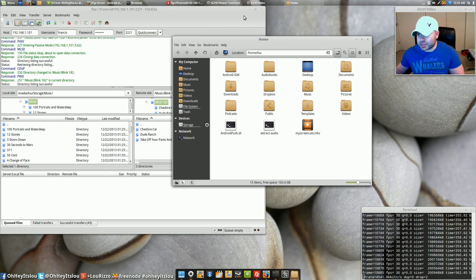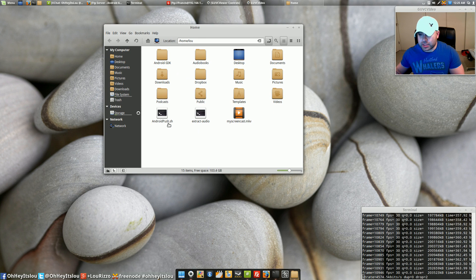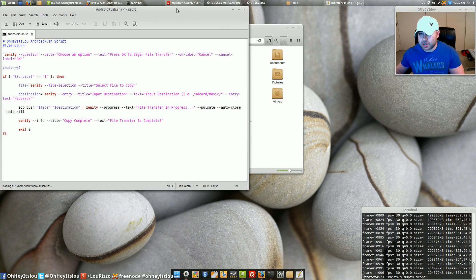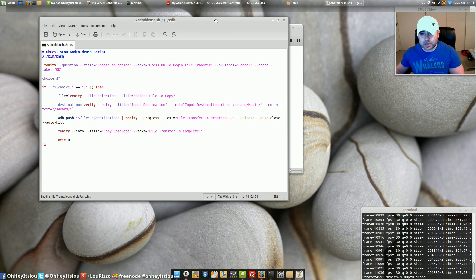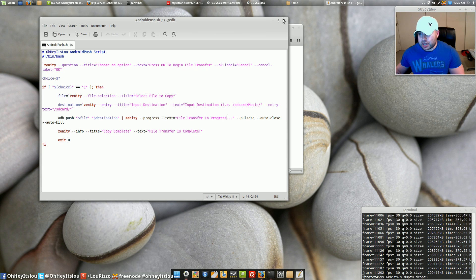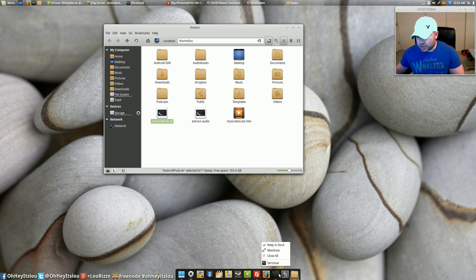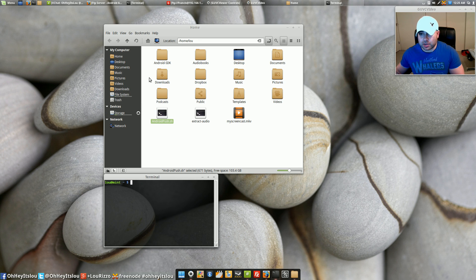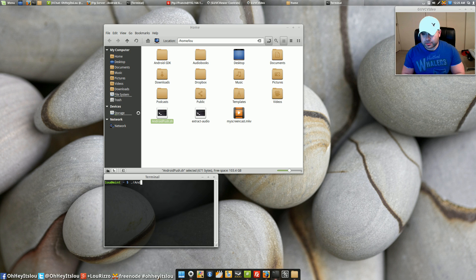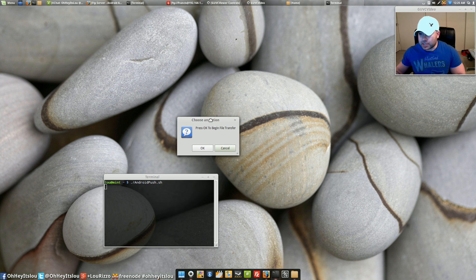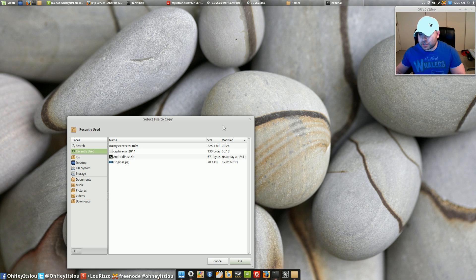So yeah like I was saying I actually created a bash script which you can see here uses adb as the back end uses zenity as the front end and just to show you guys what I have so far and it's actually still a work in progress